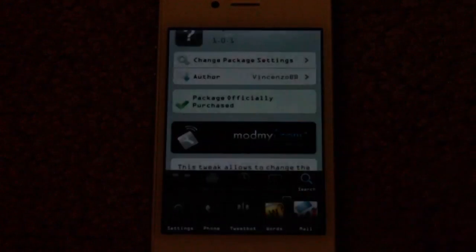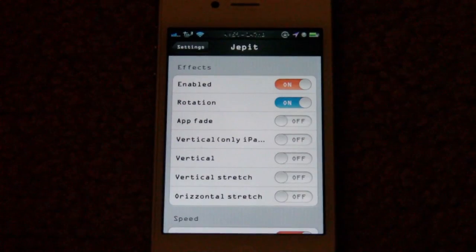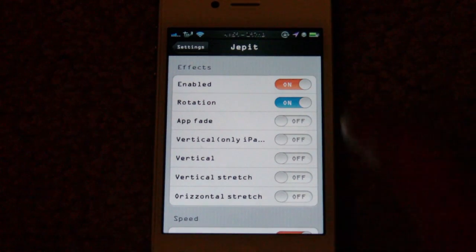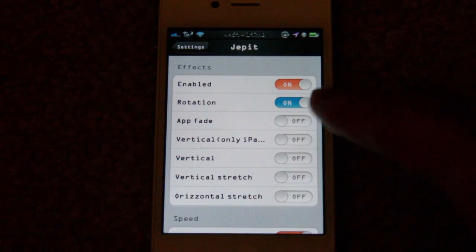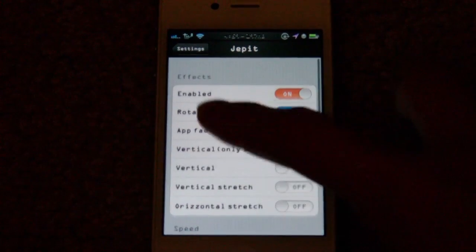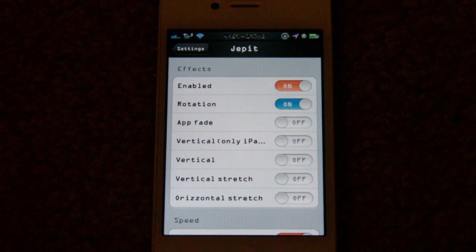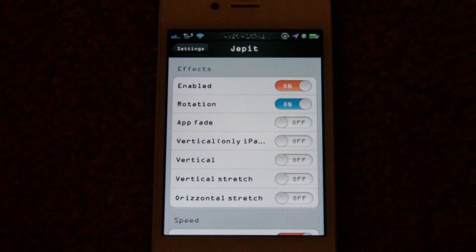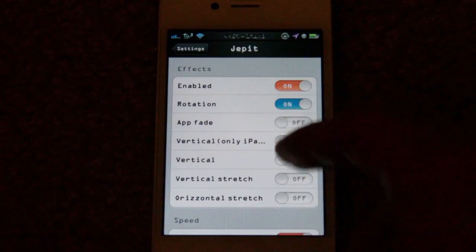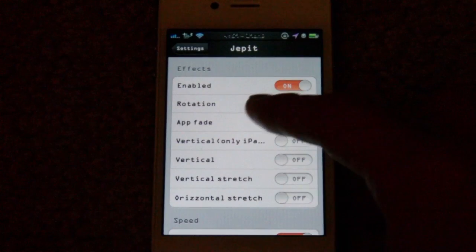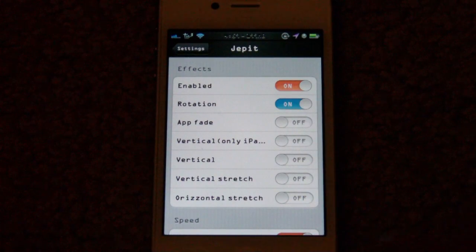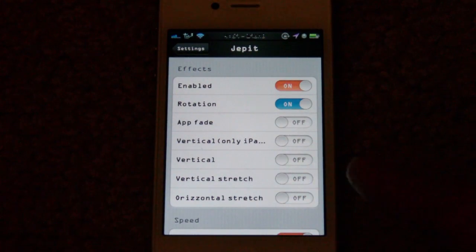We'll go ahead and head over to the settings app — and right there you saw the first transition. I currently have it set on rotation. This tweak is $1.59 on Cydia, and once you have it installed, here are all the different settings you can access with Jetbit.